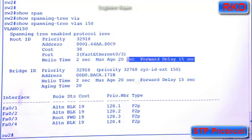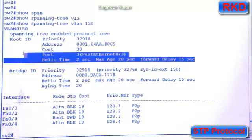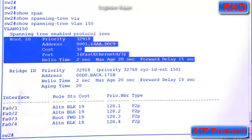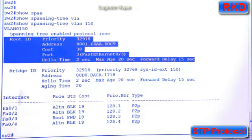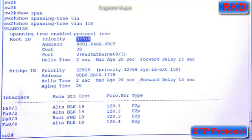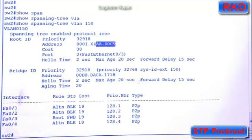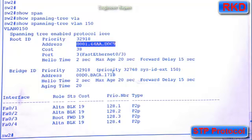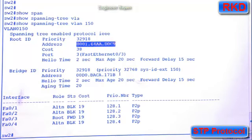The top portion of this command is all information pertaining to the root bridge. So the priority of the root bridge is 32918. The MAC address of the root bridge is 00000164AADOC9.